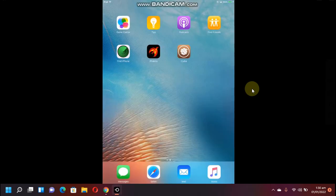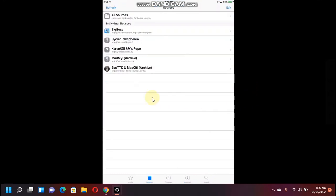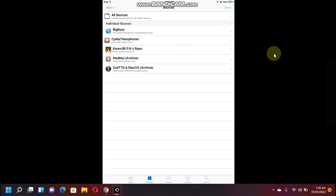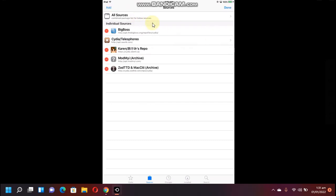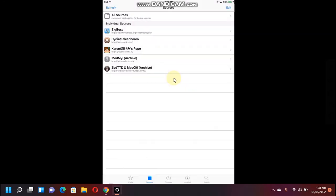Now open Cydia, go to sources, and you have to add this source. It is cydia.akmy.ai. You can just simply go to edit, go to add, and then you can add this source here.